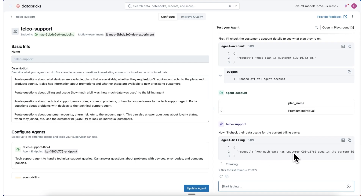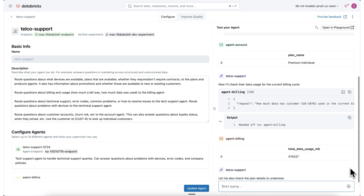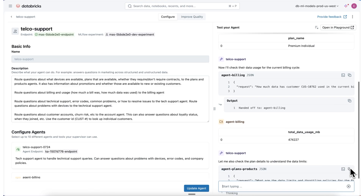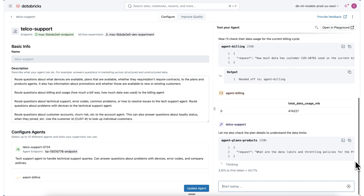Next, it's going to check their usage data. It reaches out to the billing agent to understand how much data they've used in this current billing cycle so we can start to get a grasp of what's happening with this customer. We can see here that they have used 474,000 megabytes, which might give us a hint of what's happening.